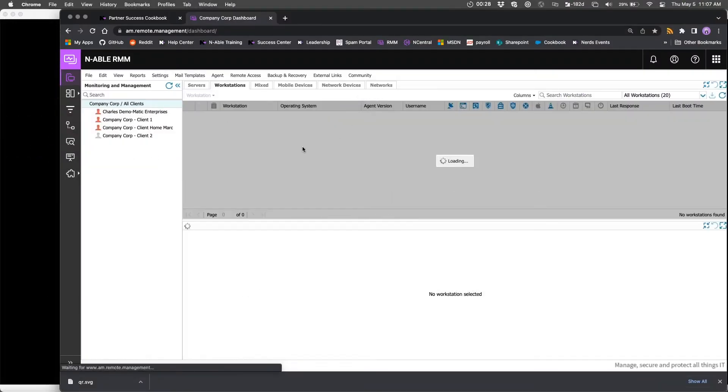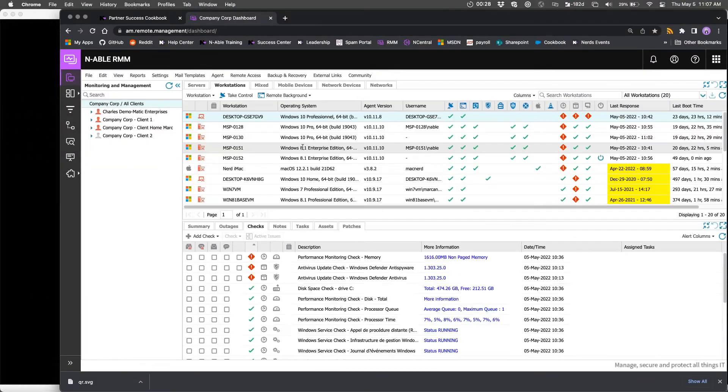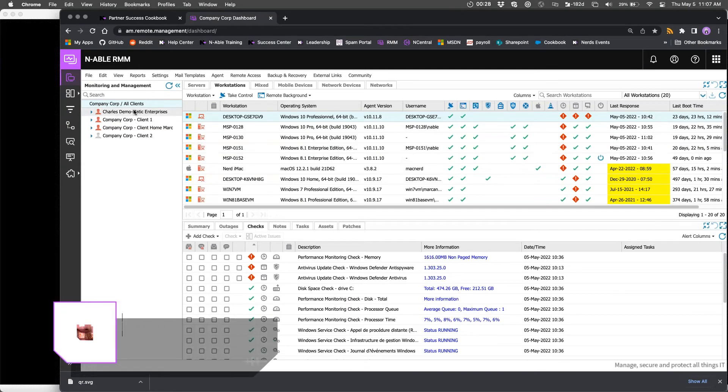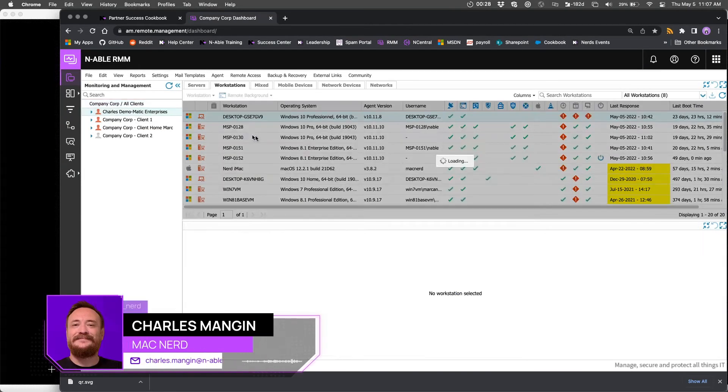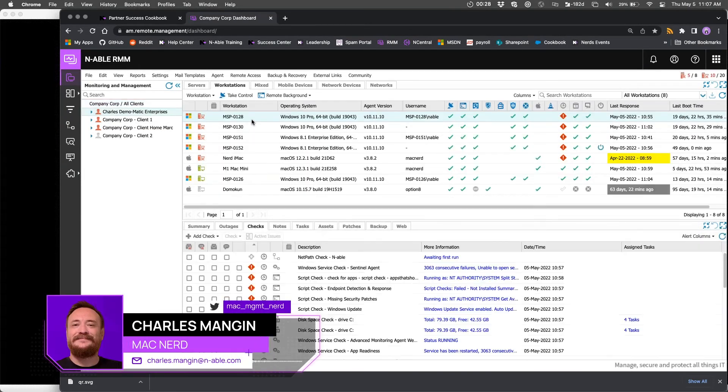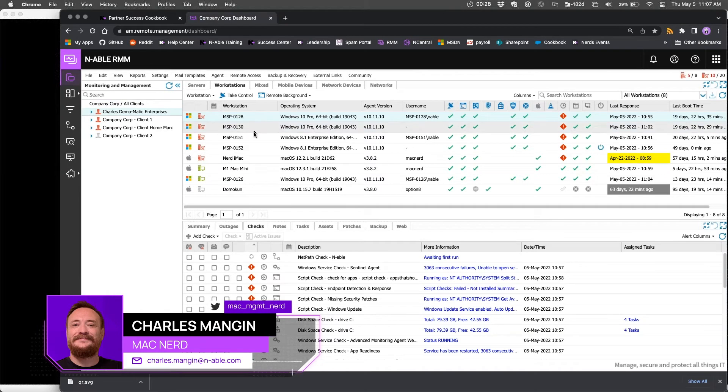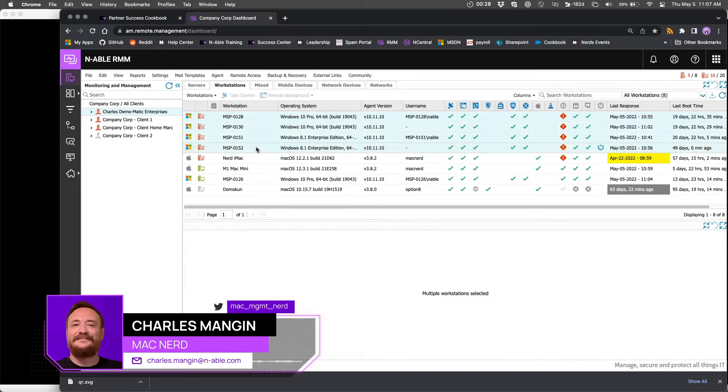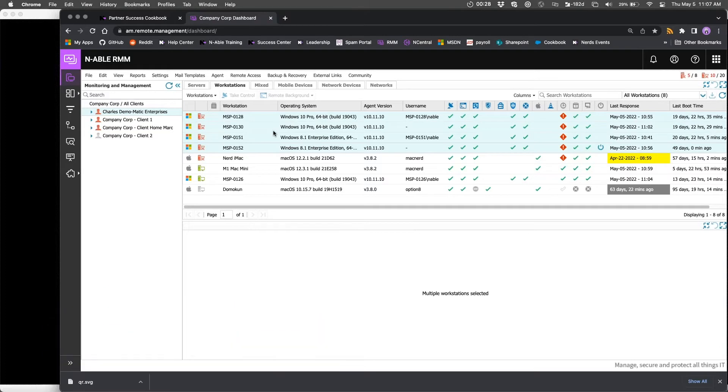Obviously the easiest way, or the quickest way and the recommended way for applying a check to multiple machines at once would be to add that check to a template and then apply that template to those machines.